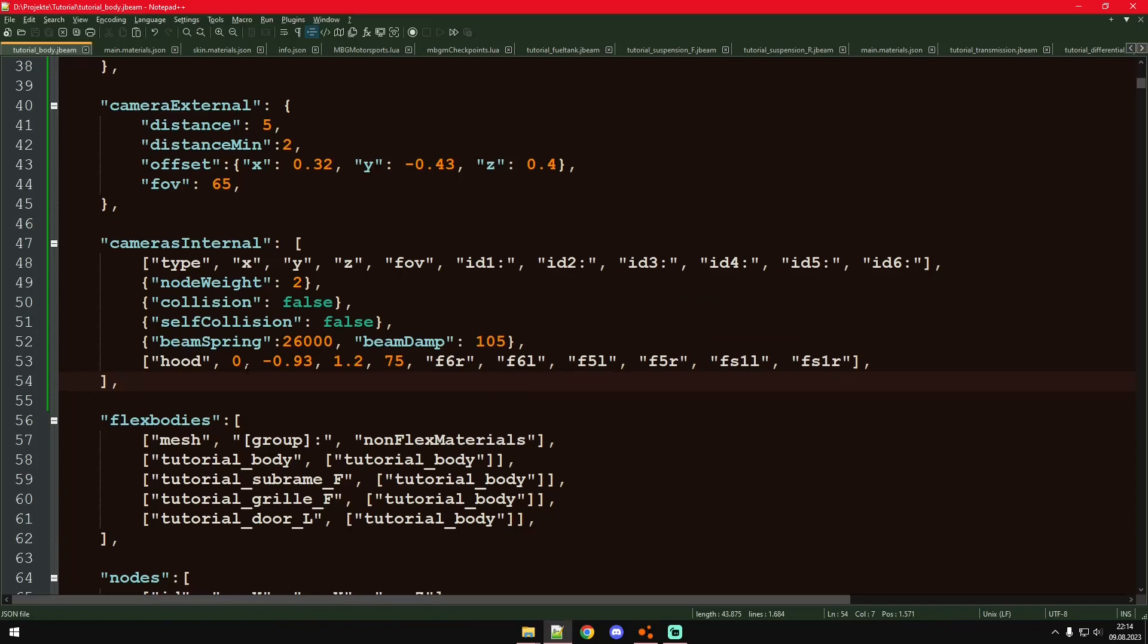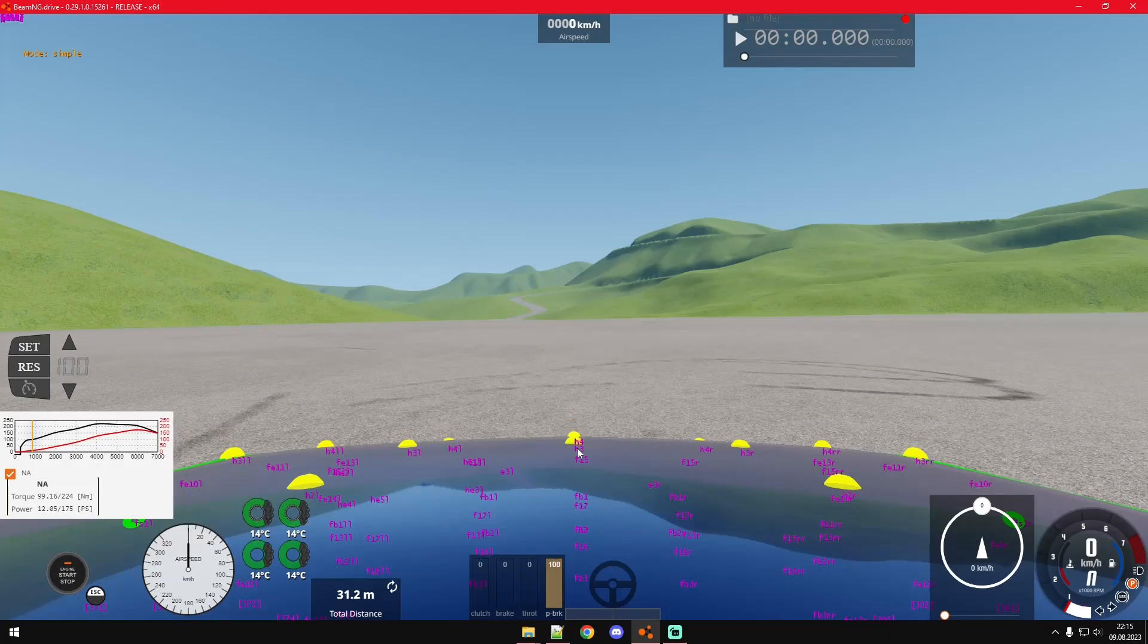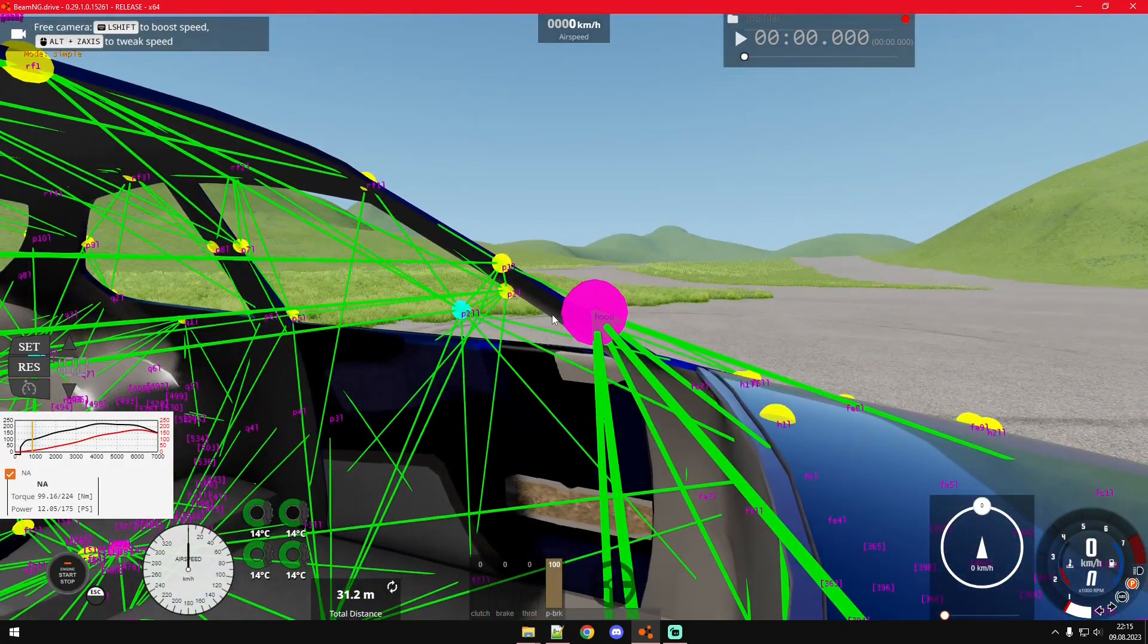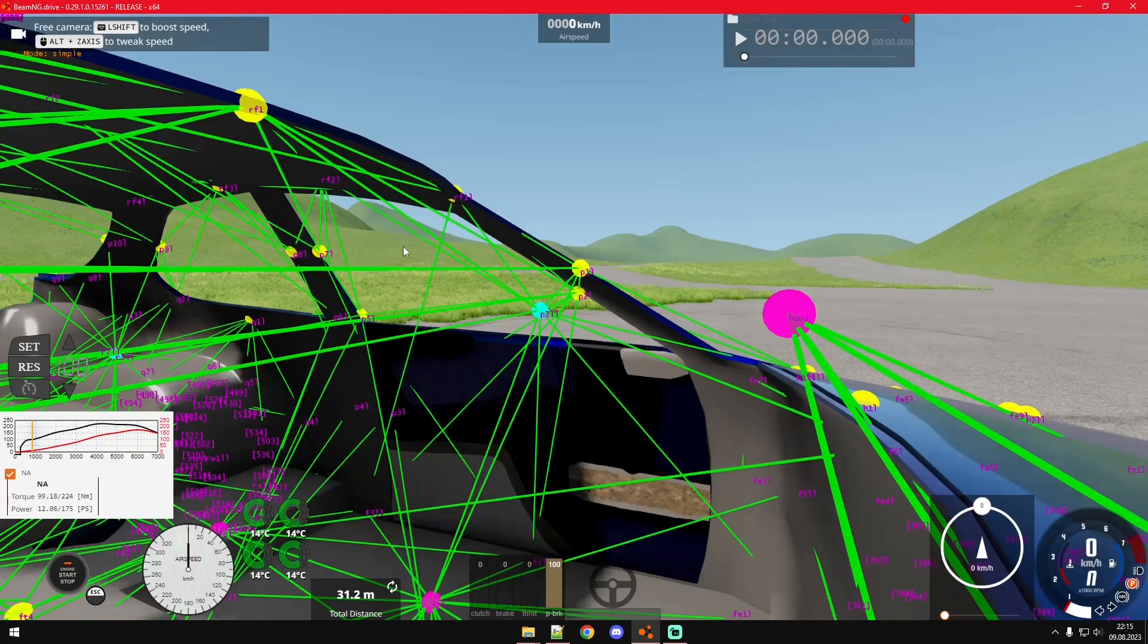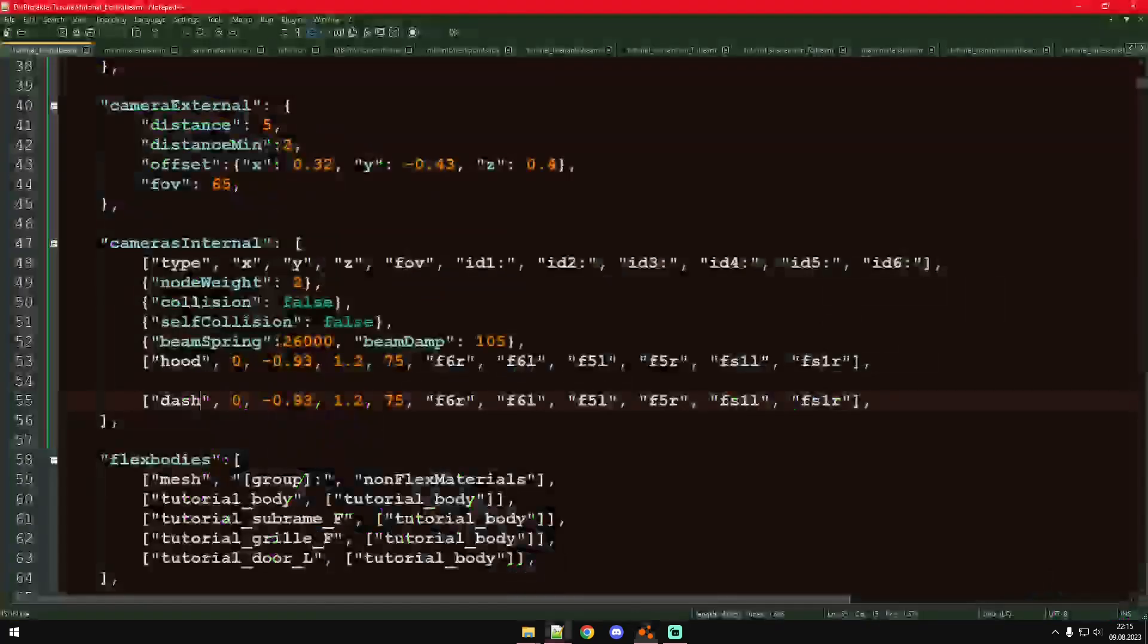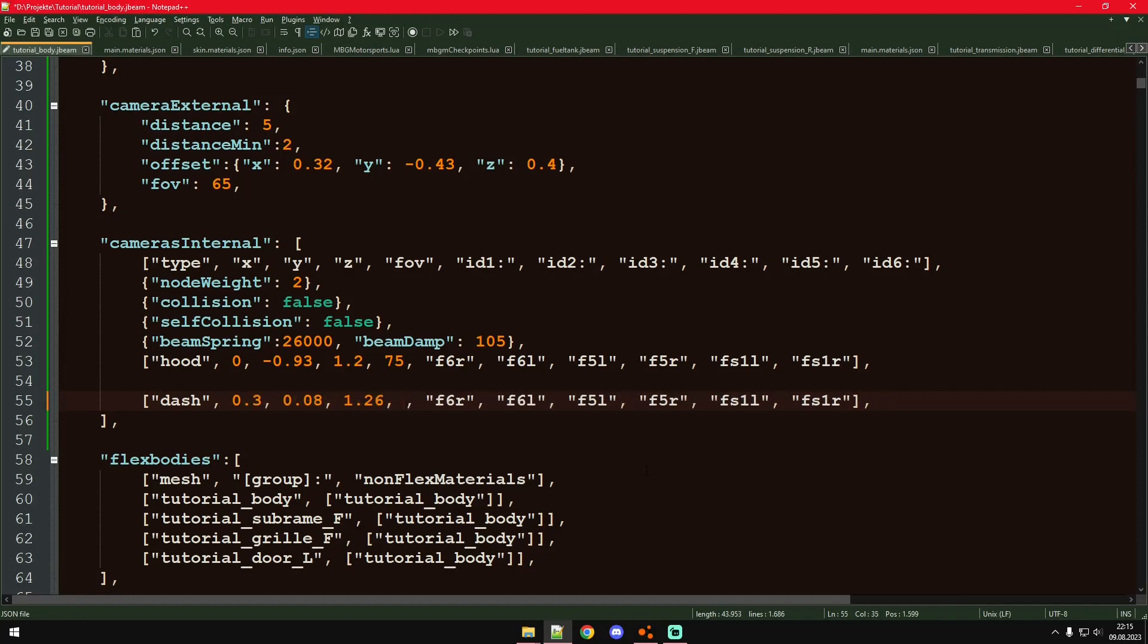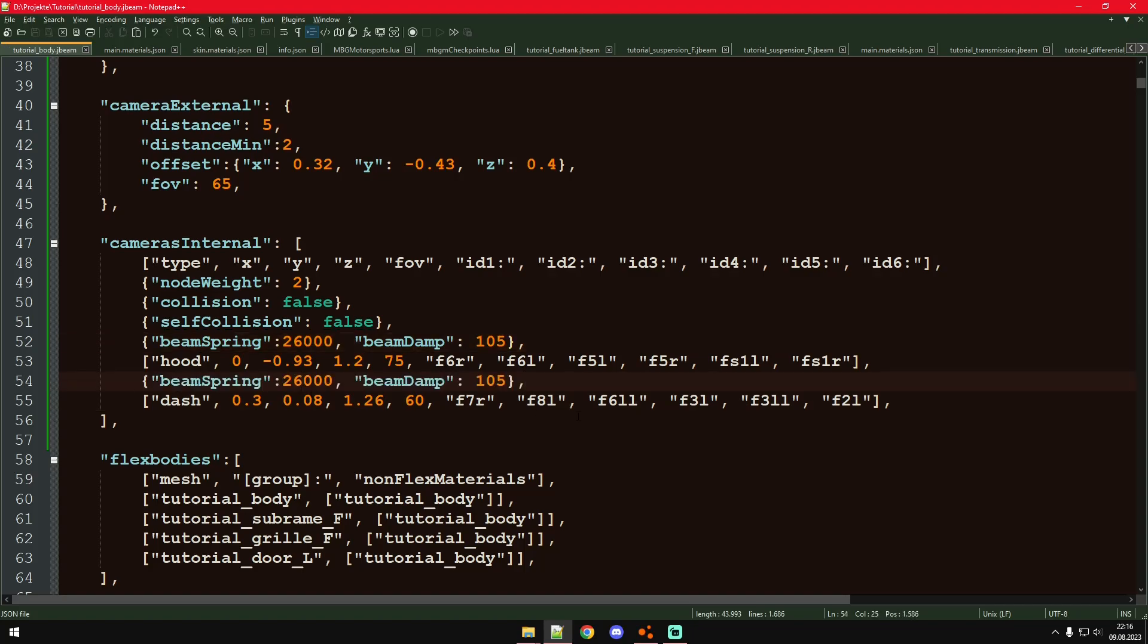We do basically exactly the same thing for the driver camera. Although I found that most BMG vehicles use dash as the indication for the driver camera. You could put in driver here or dash. This node right here is also called hood. Even if you put in dash here, the driver camera or the dash camera will still show as driver for some reason. The driver camera has a little bit of a lower FOV. And we also take different beam and damp values.